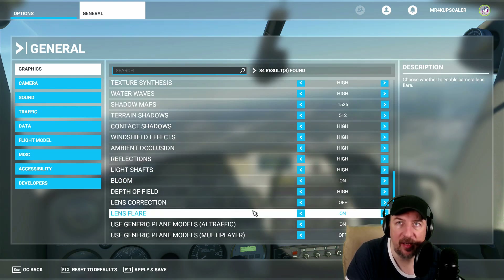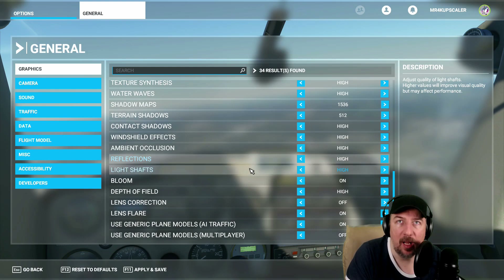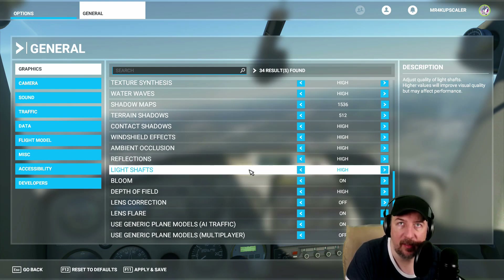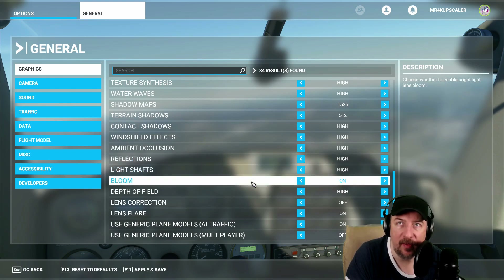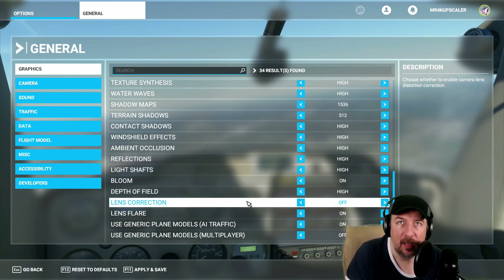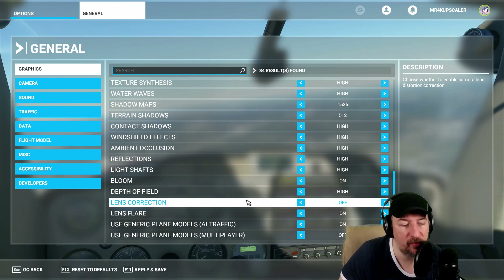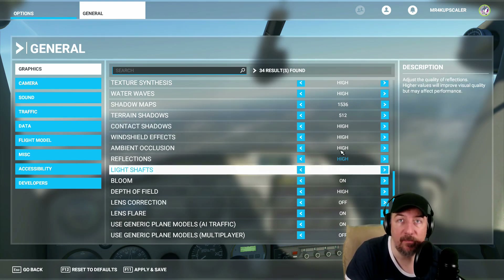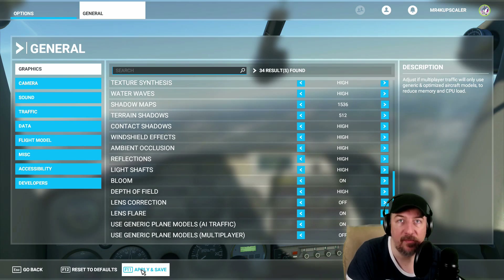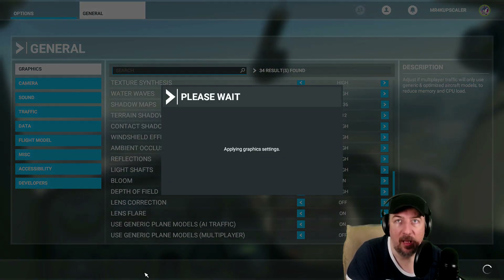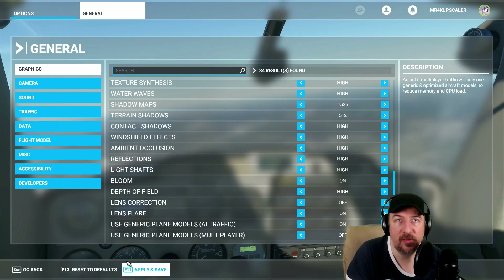Everything else I would leave on. Light shaft I'll leave at high — that's fine. Bloom you can leave on. Lens correction you can turn off — that will also help you squeeze a little bit better performance. Let's apply and save, and let me show you how it runs.